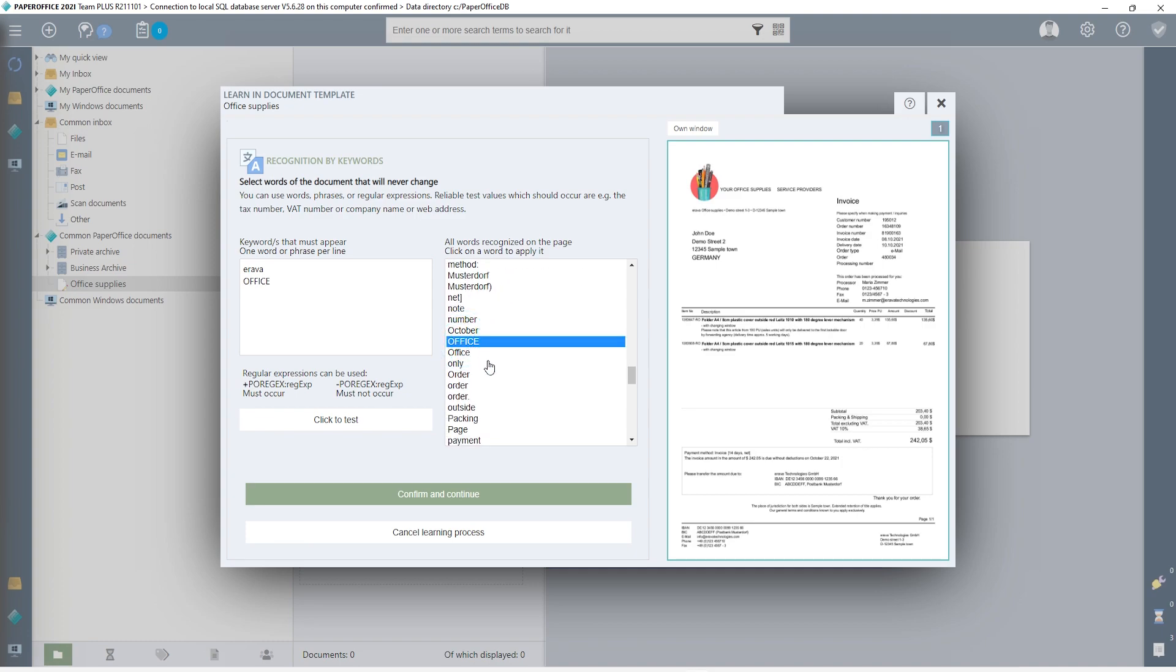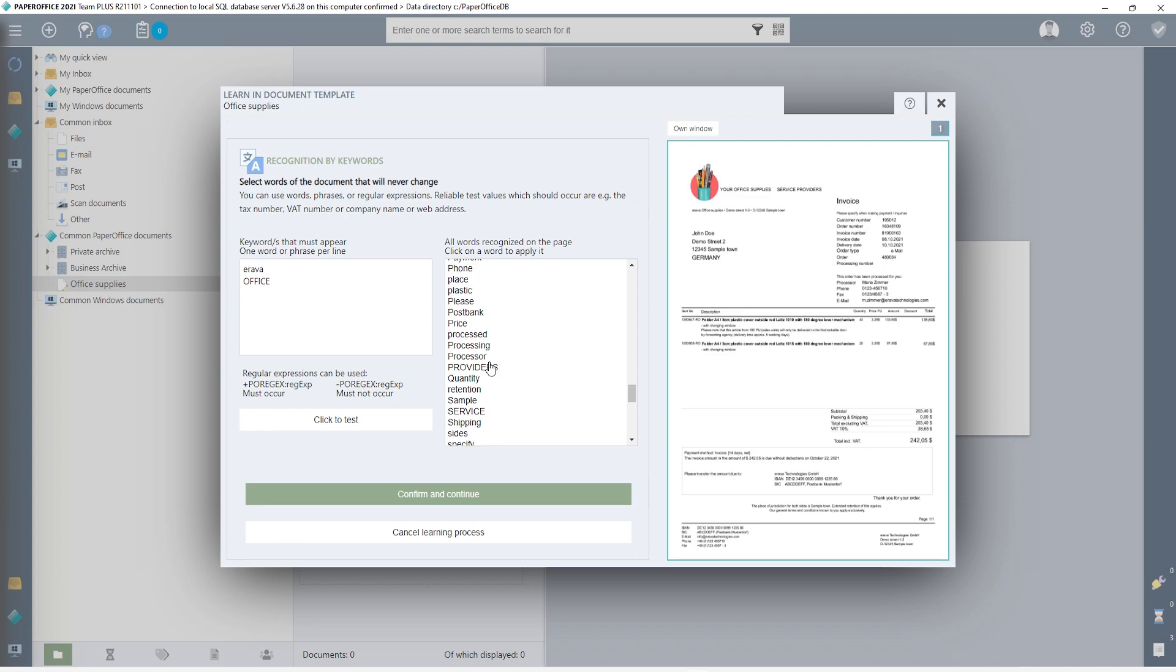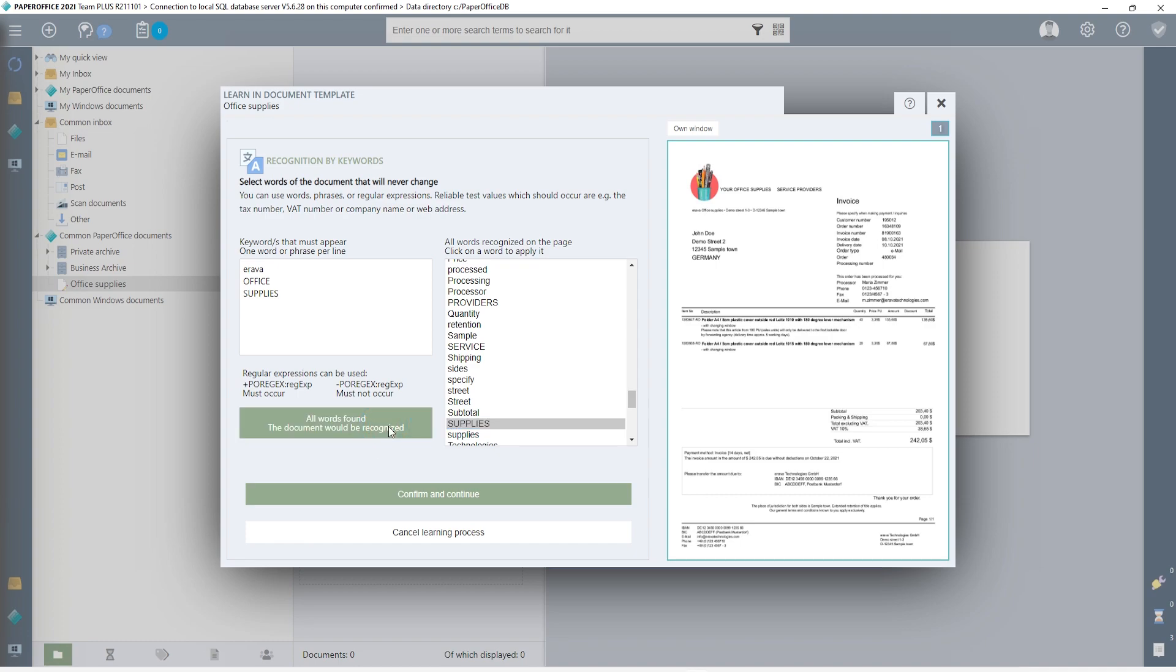For this document template, I select the keywords Irava, Office, and Supplies. You should test all stored keywords before you continue by clicking on Click to test.